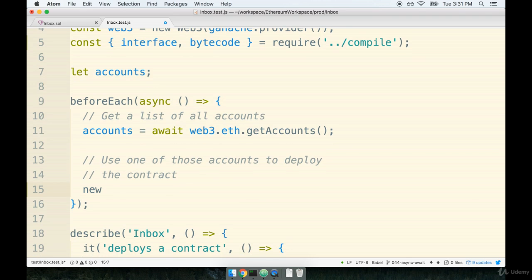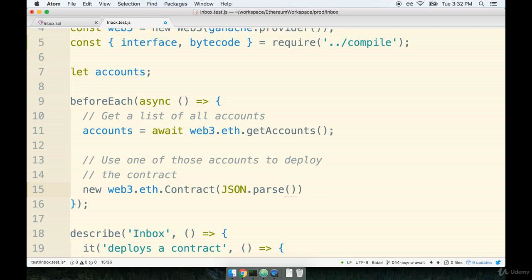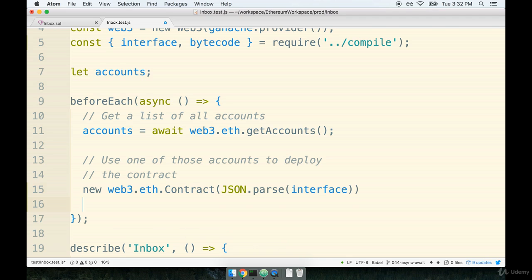We're going to say new web3.eth.Contract. Now notice that contract right here has a capital C. It's a constructor function, so we are creating an instance of a contract. And then after that we're going to pass in JSON.parse interface like so.